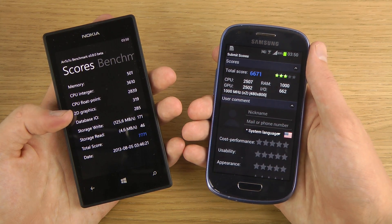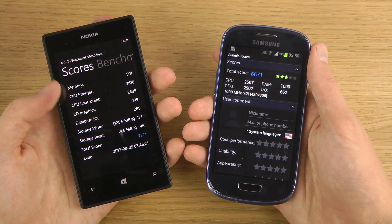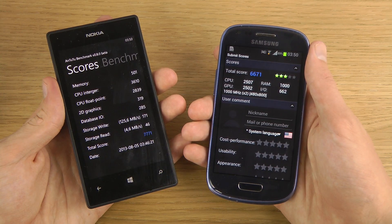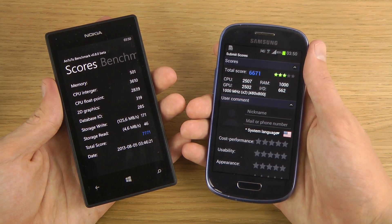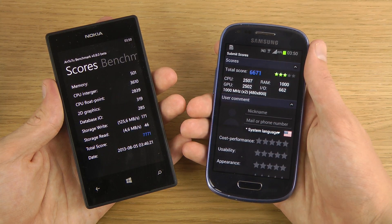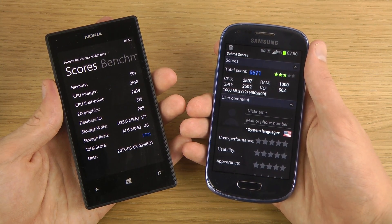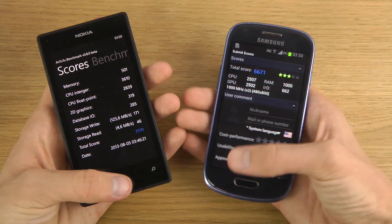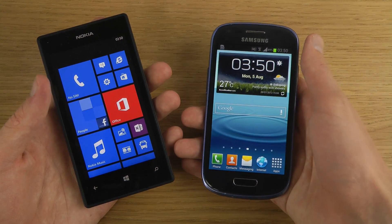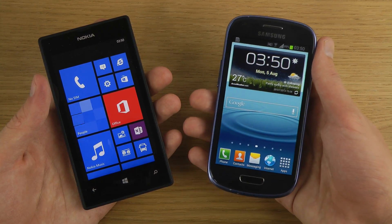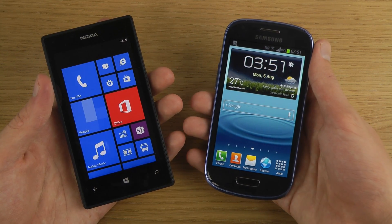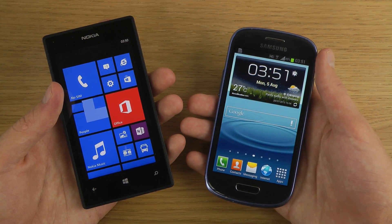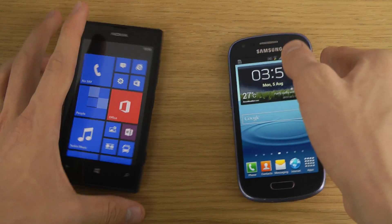You can see a big difference in the GPU results — the Qualcomm GPU in the Lumia 520 seems stronger. That makes sense because the Lumia 520 has the Adreno 305, the same GPU as in the Galaxy S4 Mini, whereas the Galaxy S3 Mini has the Mali 400 GPU, which is not as good as the Mali 400 MP found in the S2.